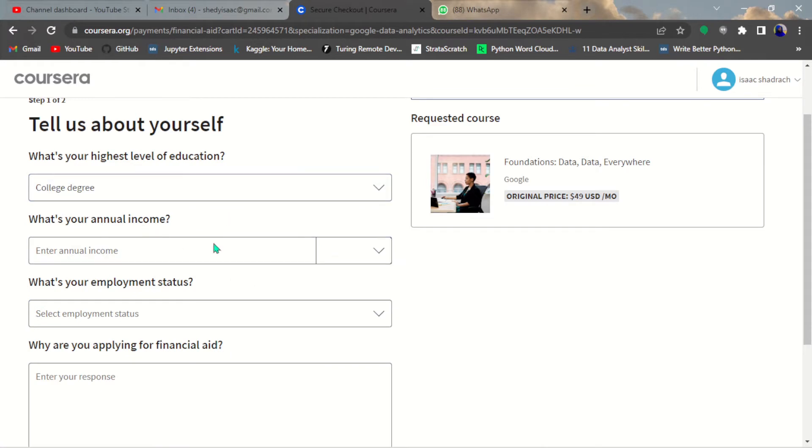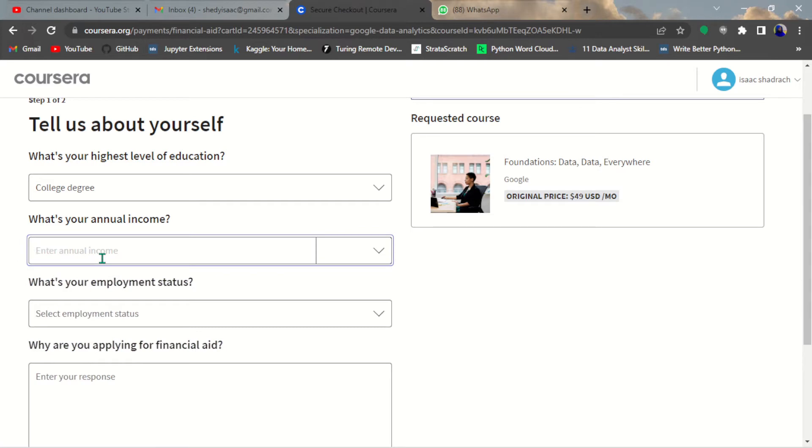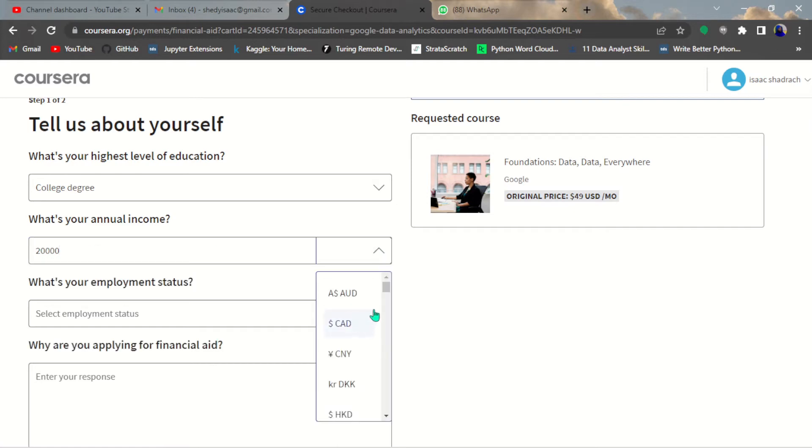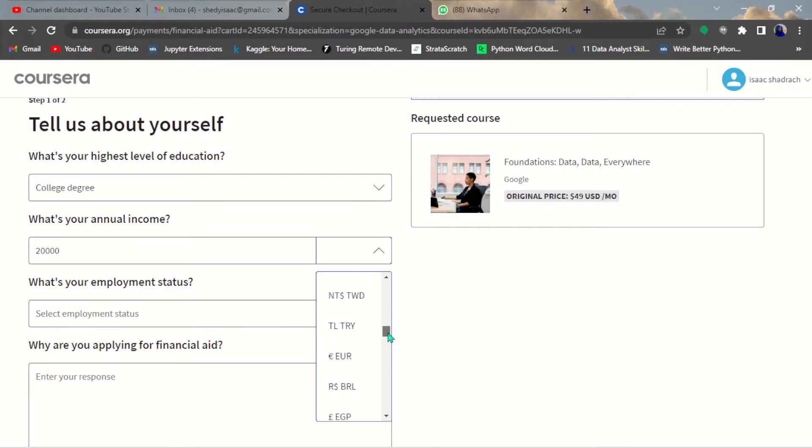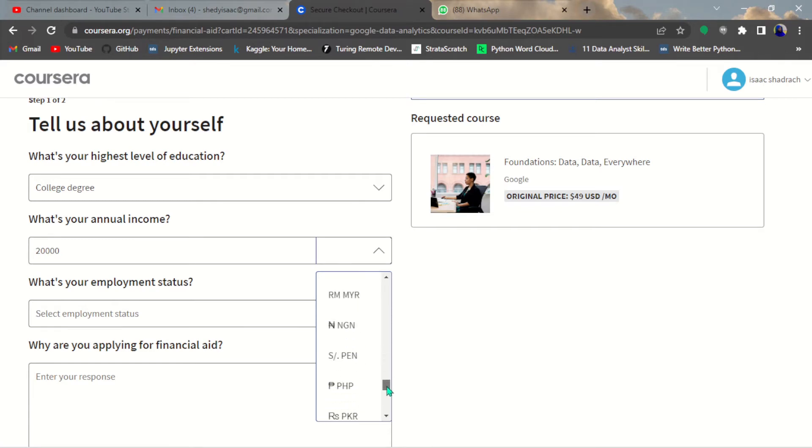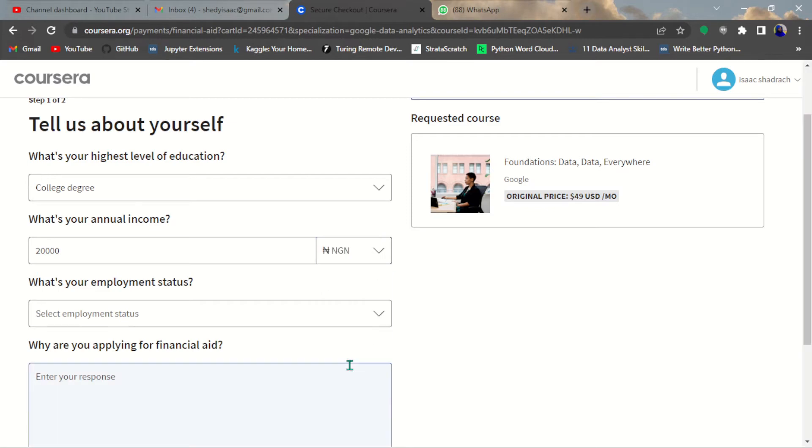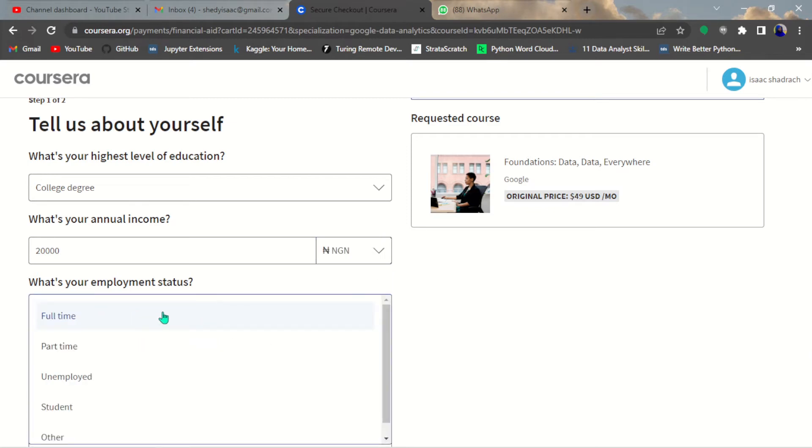What is your annual income? Of course you are applying for financial aid so you should put something reasonable. You choose your currency. I'm in Nigeria so I'll choose Naira. Let me just look for Naira down here.